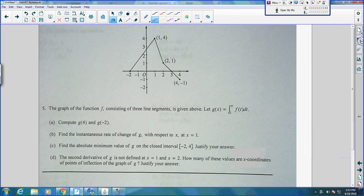Here's an AP problem. I retyped it, made it look exactly the same. It's got a graph on it, and then it says a graph of f consisting of three line segments is given above, where g of x equals the integral from 1 to x. The first thing it says is compute g of 4 and g of negative 2.